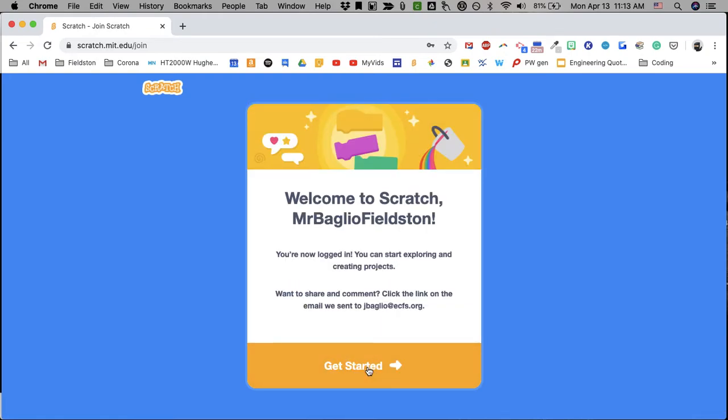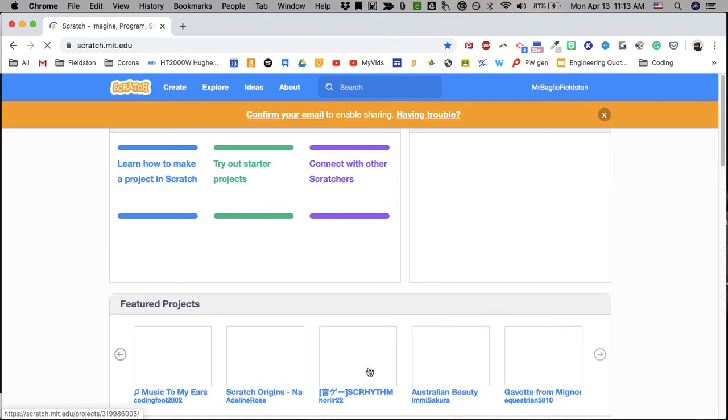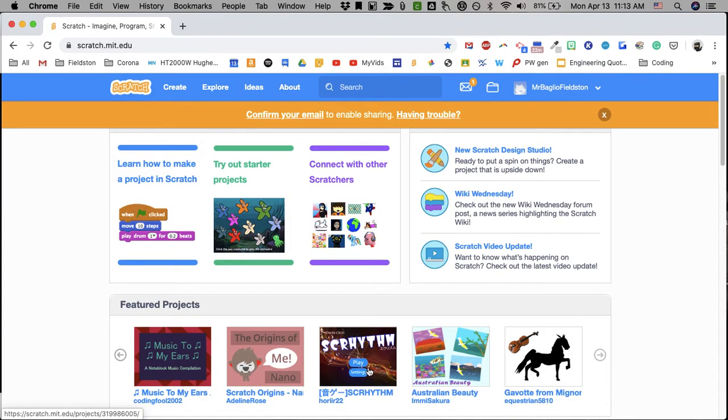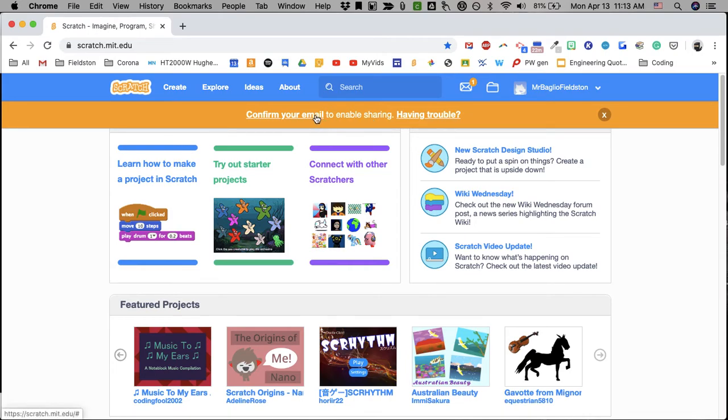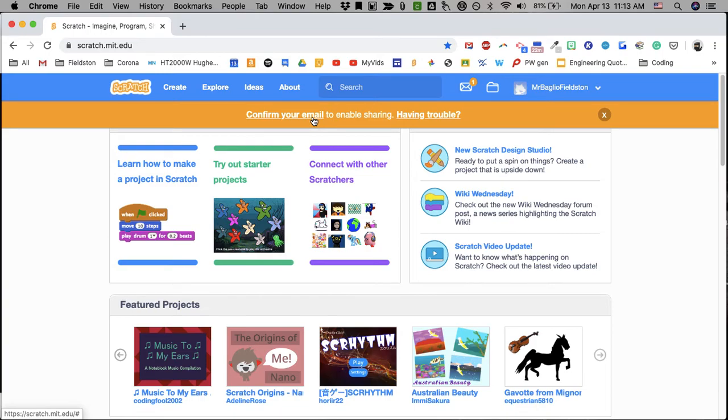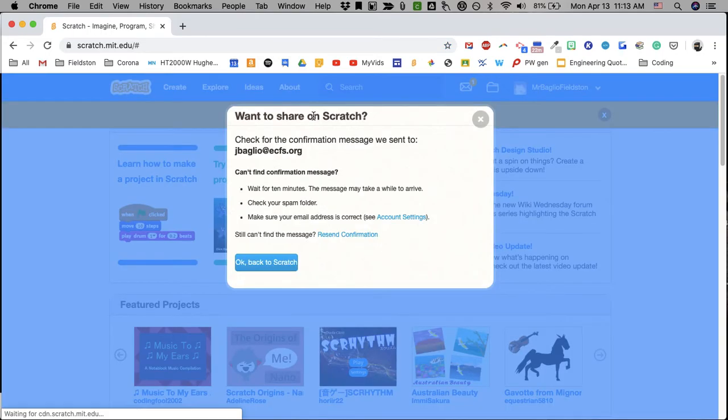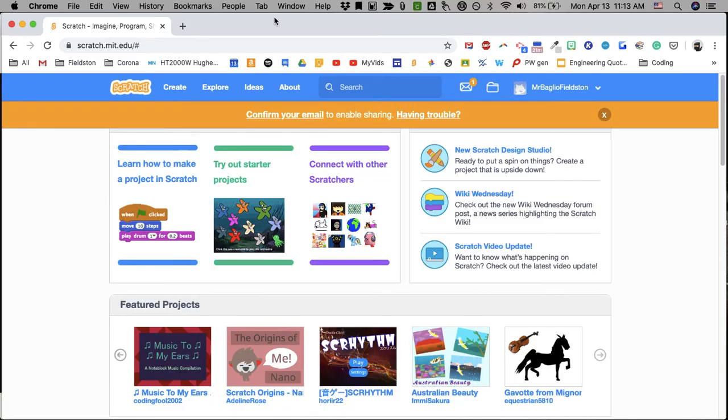And it's done. And then you can get started. You should confirm your email or else you will not be able to share anything. So you click that. It will go to your email. And then Scratch will have sent you an email. So check your email address. And then go to that. And you'll say confirm. And then you're ready to go.